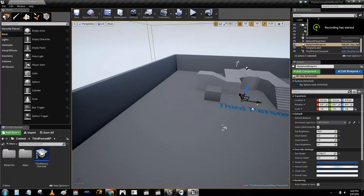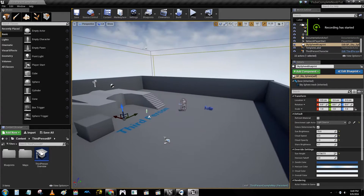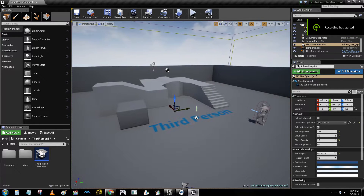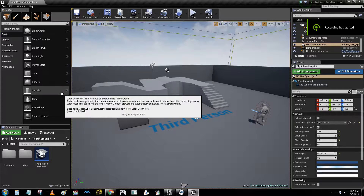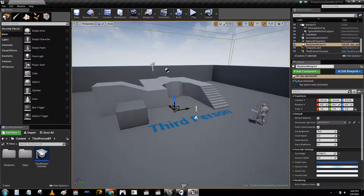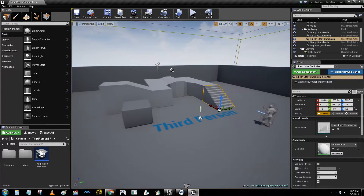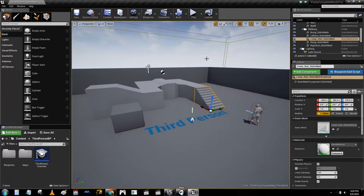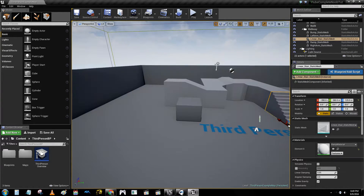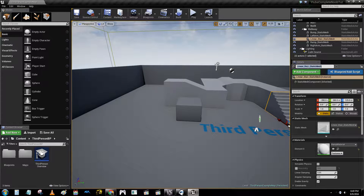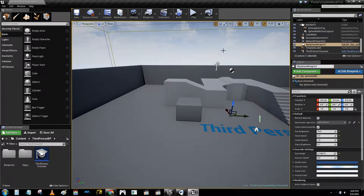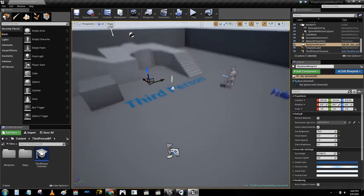Alright, so after you're done moving around — you can only move around, by the way, when you right-click in the screen, right, in the viewport, it's called the viewport — you can't do it over here, right, or here.